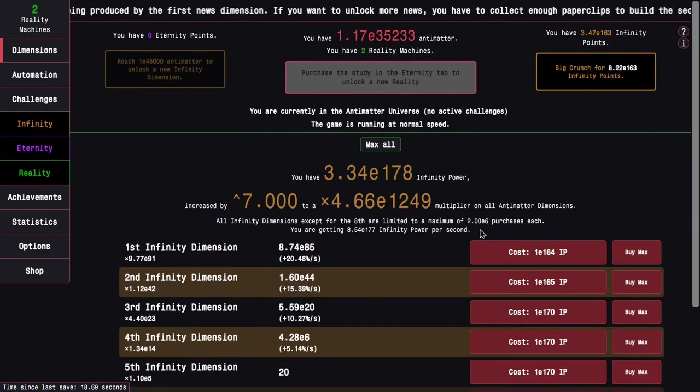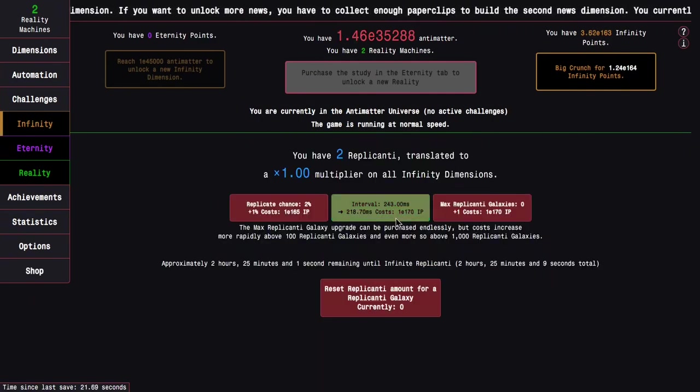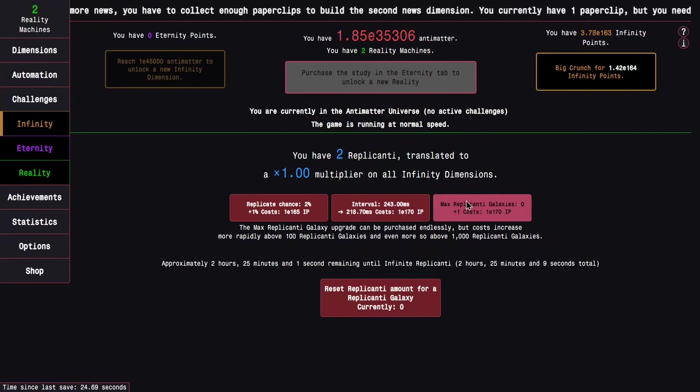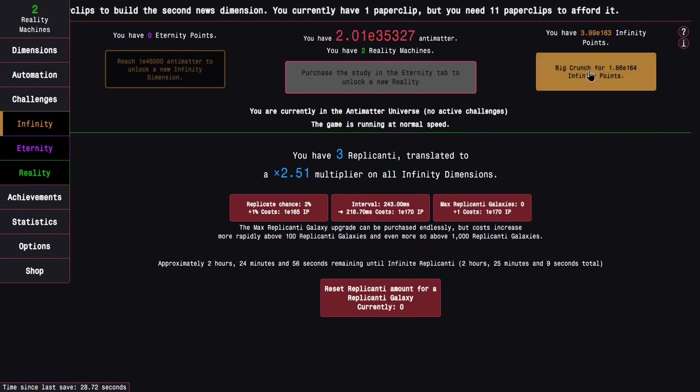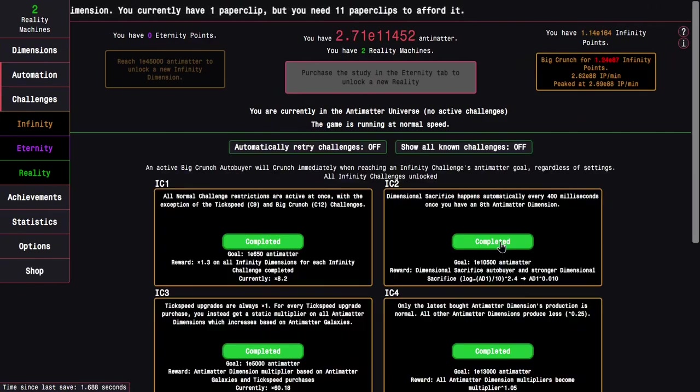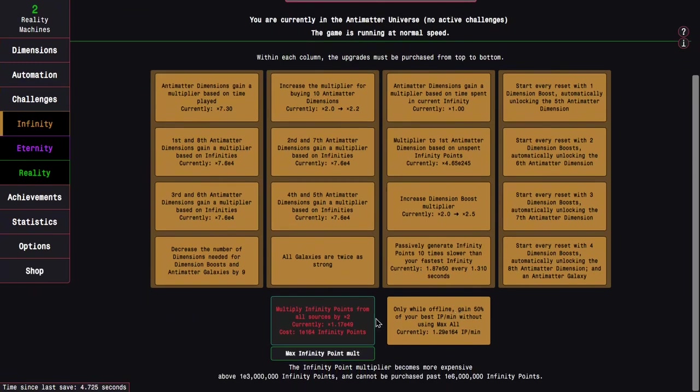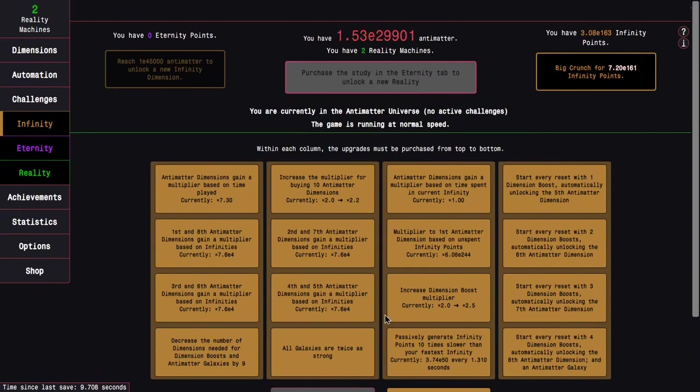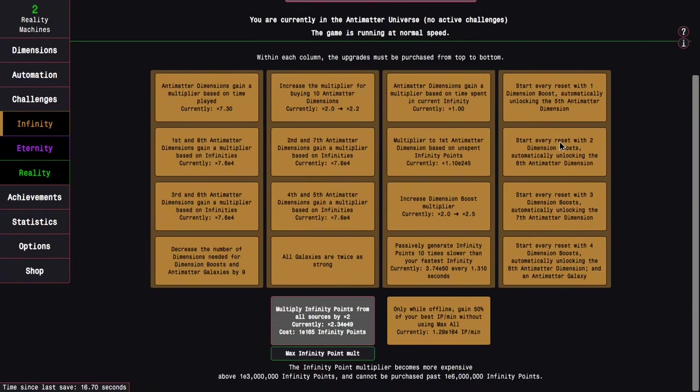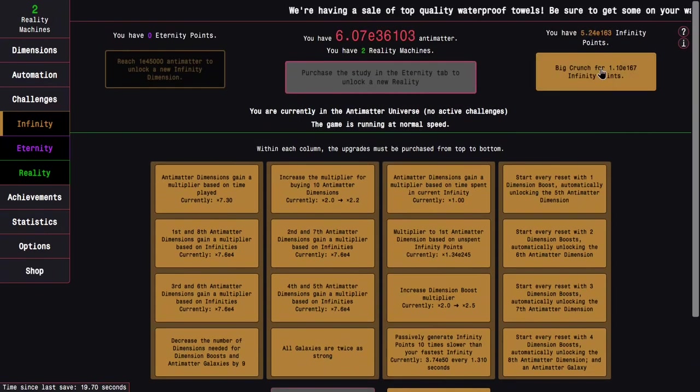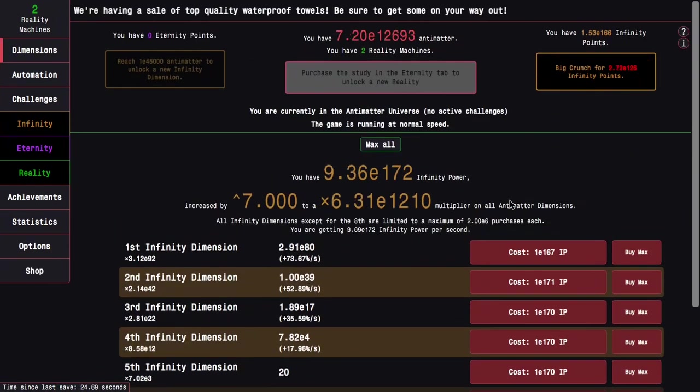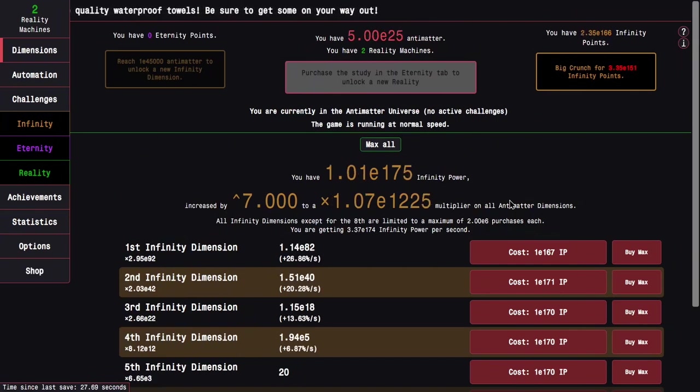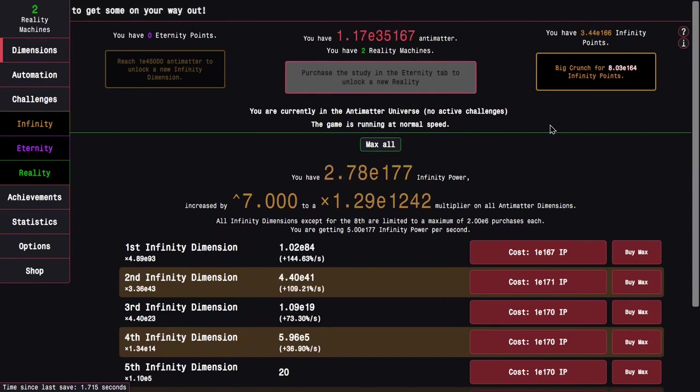But unfortunately at this point it looks like the game's slowing down. Maybe it's probably because of the replicanti luck. Because early on, replicanti is heavily luck-based, which really it sucks that it's like that. But I mean yeah, it's just kind of a poorly designed mechanic. And it feels like it was just designed so you could get to E308 infinity points with the least amount of effort, but it becomes a lot more useful the later you go into the game. So I think at this point I'm just going to be doing these runs off camera.